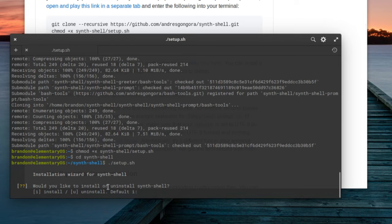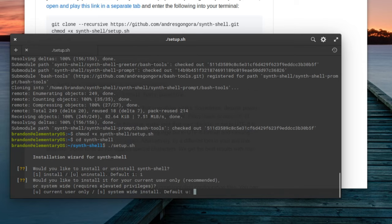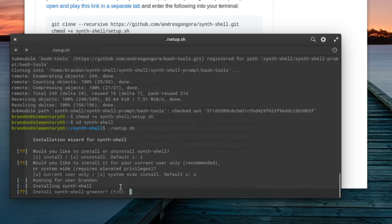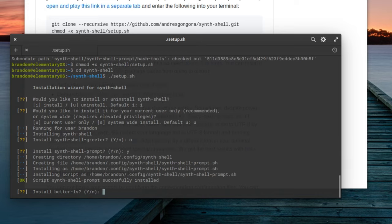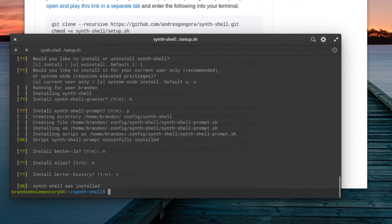The script will now ask you a series of questions. Install or uninstall? Default is I, so go ahead and install. Install for current user only or system wide? I'm going current user, so hit enter. Would you like to install the greeter? I'll say no. Would you like to install the shell prompt? Yes. Better LS? No. Aliases? No. History? No. Now we have it properly installed.